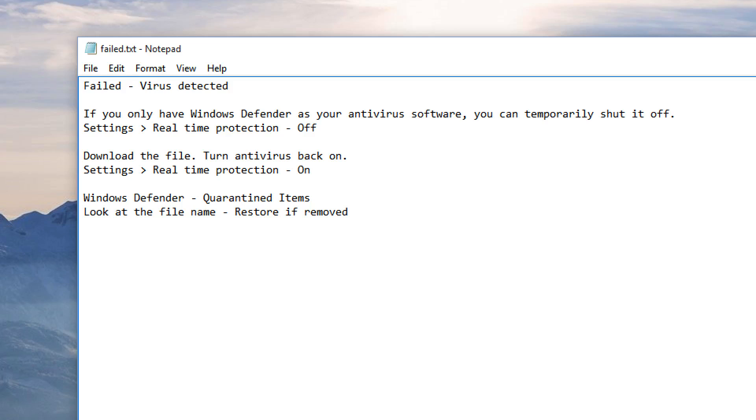This is probably the problem that you're experiencing, or some other antivirus software on your computer that is deleting the file. So you can temporarily shut them off, but in this case, I'll show you temporarily shutting off Windows Defender.